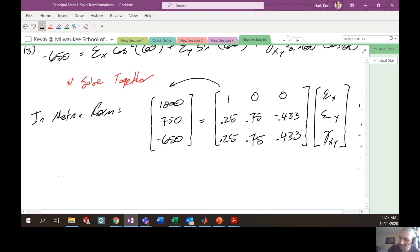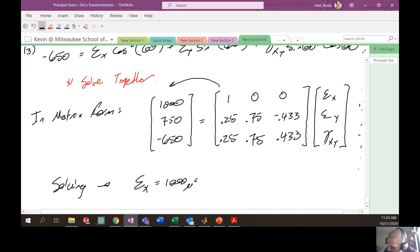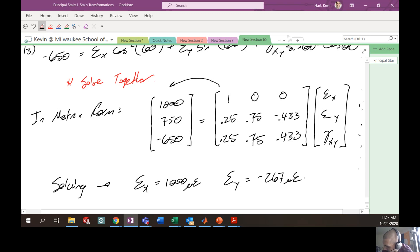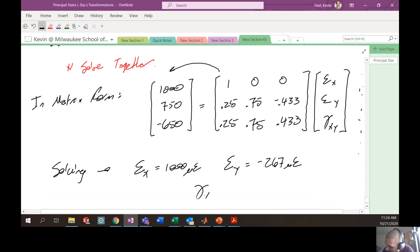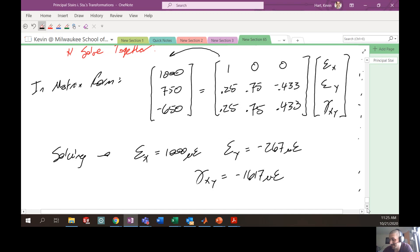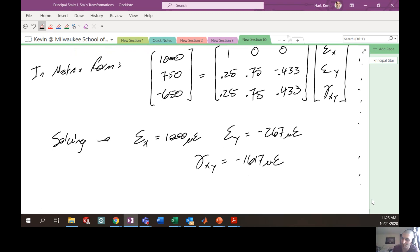Solving the system, you find that epsilon x equals 1000 microstrain — which makes sense since gauge A is aligned with the x-axis. Epsilon y equals negative 267 microstrain, and gamma xy equals negative 1617 microstrain. These are the strains in the arbitrary xy coordinate system, not the principal strains — but we needed these first before calculating the principal strains.